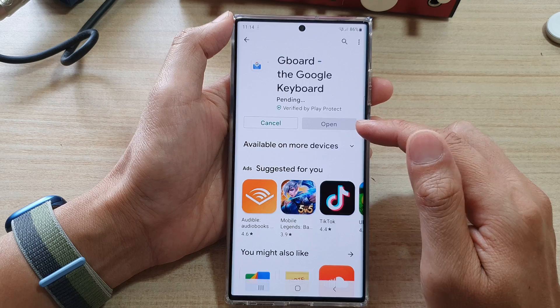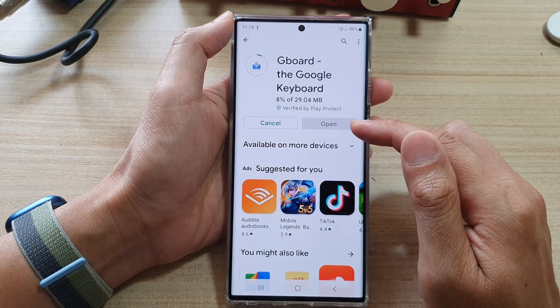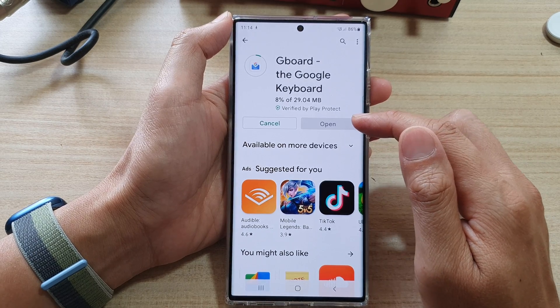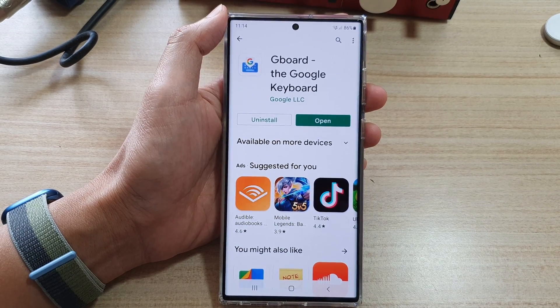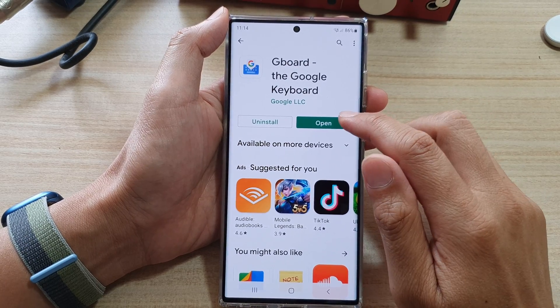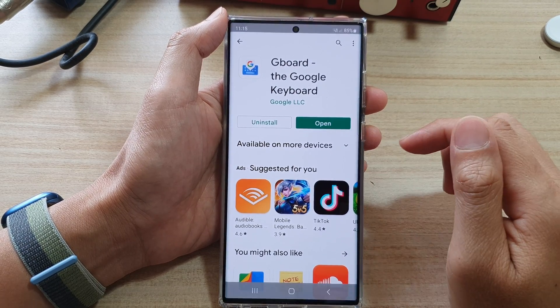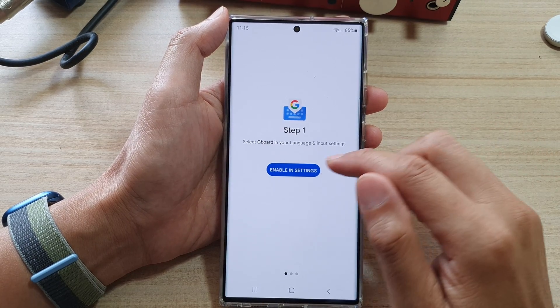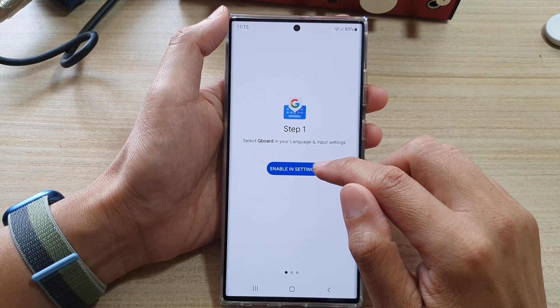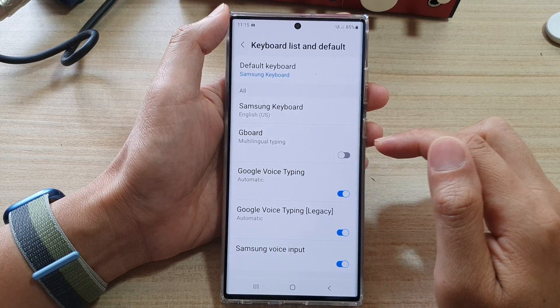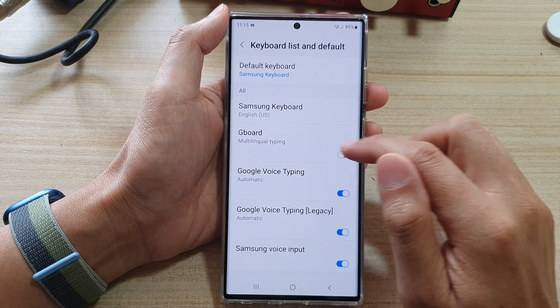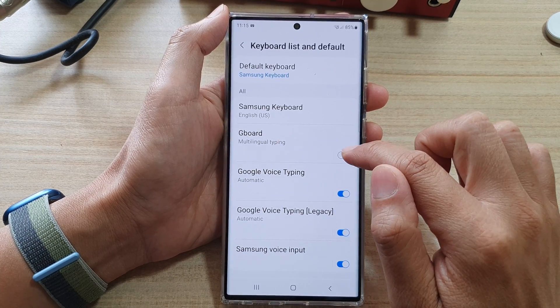Now we're just going to wait for it to download and install the Google Keyboard. Once it has finished installing, tap on the Open button, then tap on Enable in Settings, and here tap on Gboard.